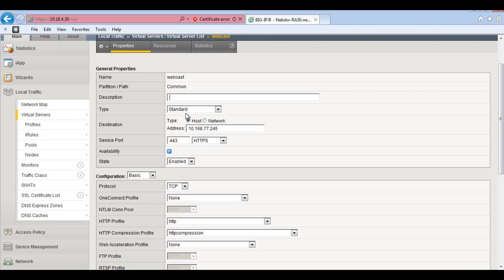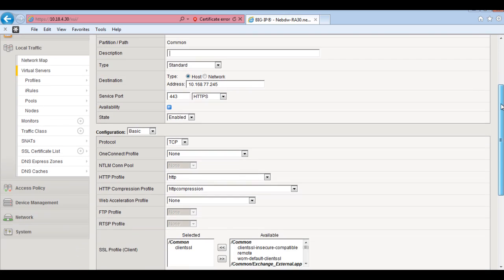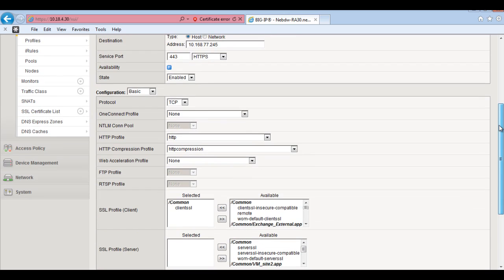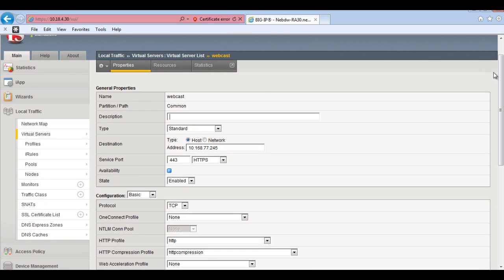So as you can see, standard on port 443. And the main thing here is at the moment we haven't actually got an access profile assigned to this because we haven't created an access profile. So I'm just going to add that in there and create that now.